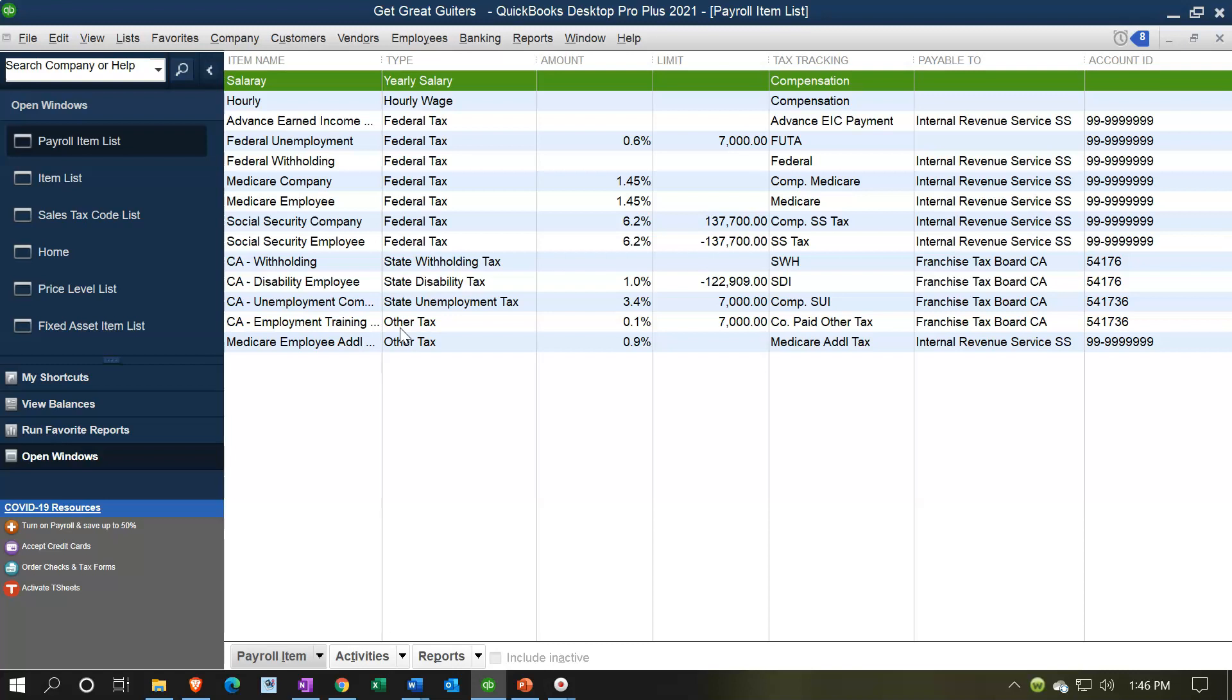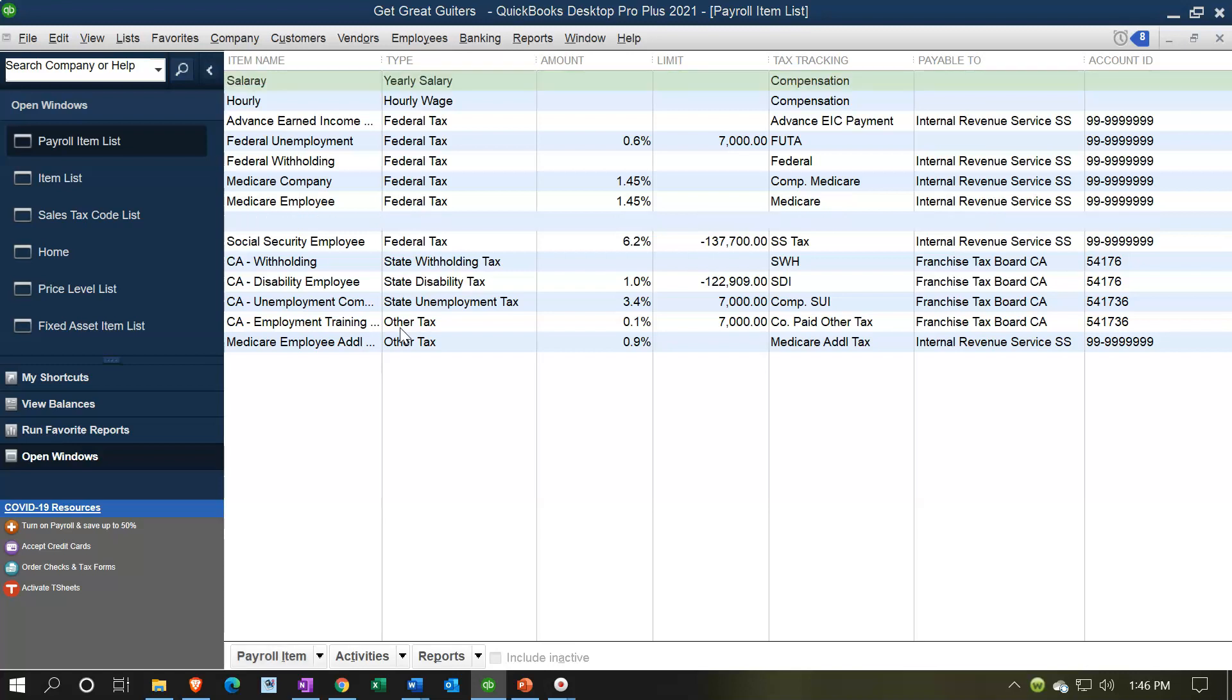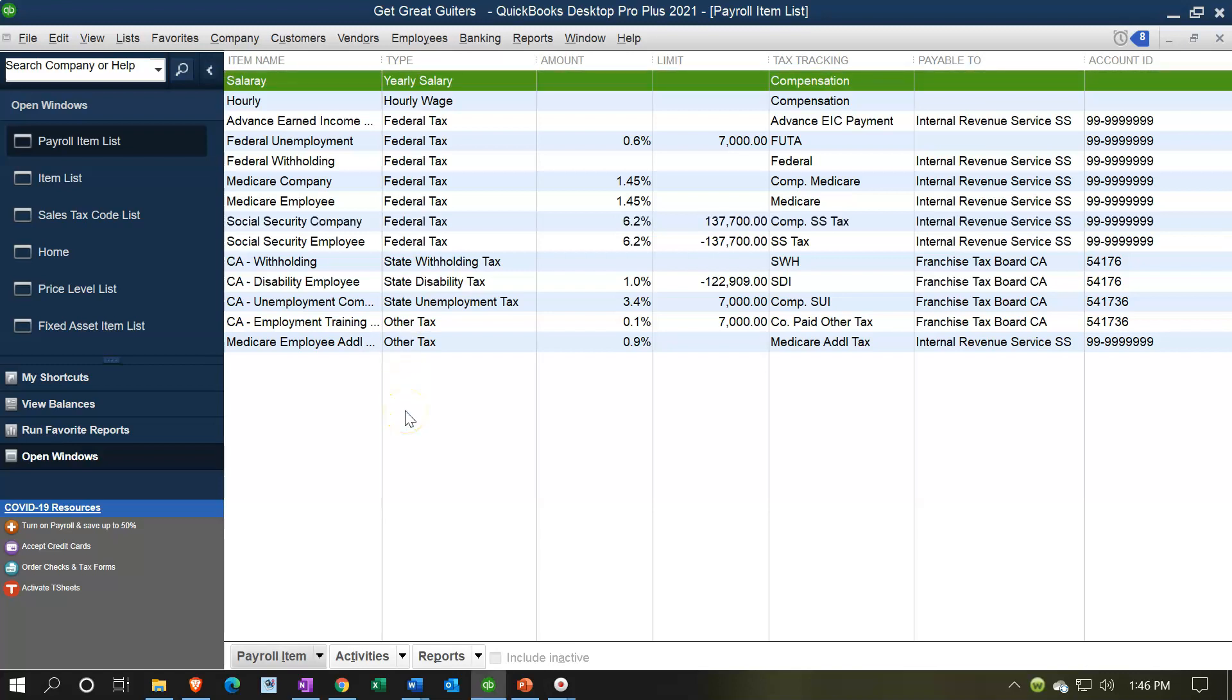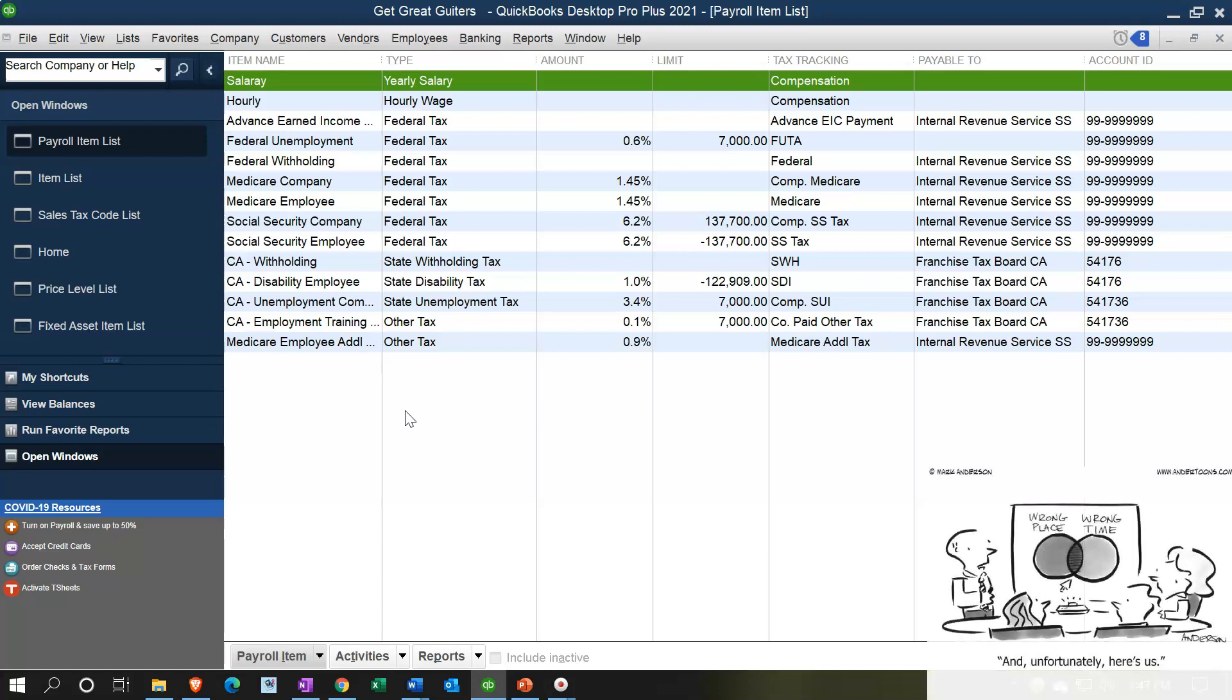If you buy the payroll, we'll go through the process of setting this item up. And if you do the manual payroll, you'll be setting these up as you go, at least as you add employees as well. We'll actually take a look at setting these up in the practice problem on the manual payroll.